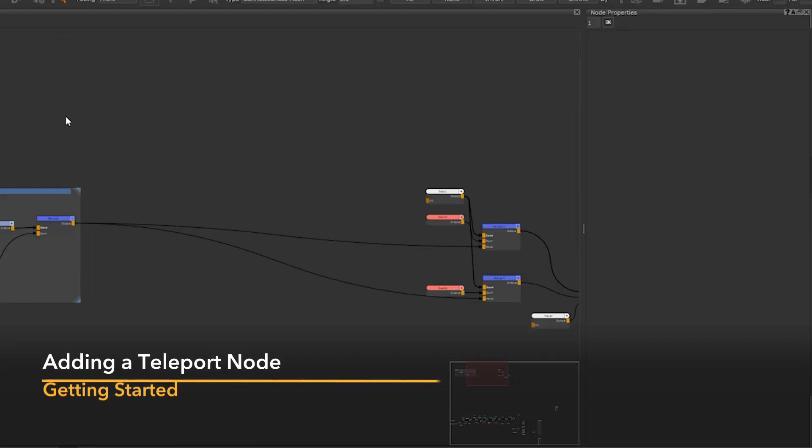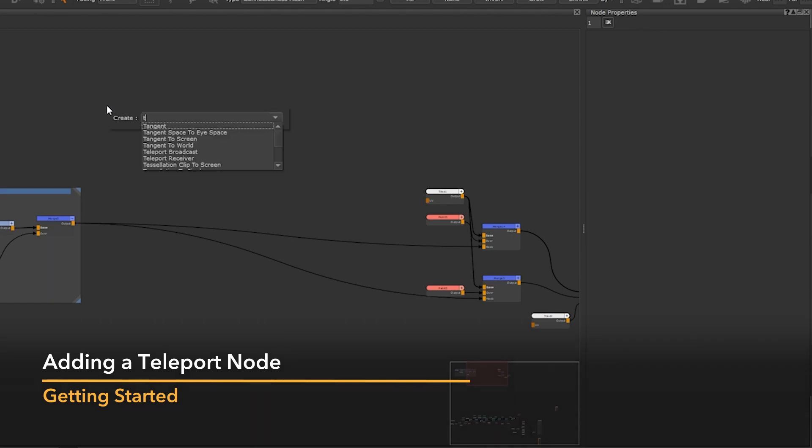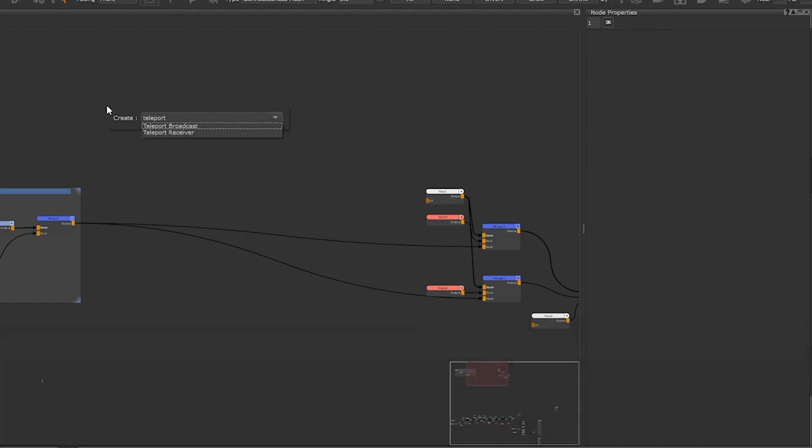Here's a brief overview on how to create a teleport node. If you press tab on your keyboard and then type teleport you'll be presented with two options: teleport broadcast and teleport receiver. The teleport broadcaster will transmit all the data with no restrictions from the nodes it's connected to. The teleport receiver will receive that transmission so that it can pass the data to the other nodes.